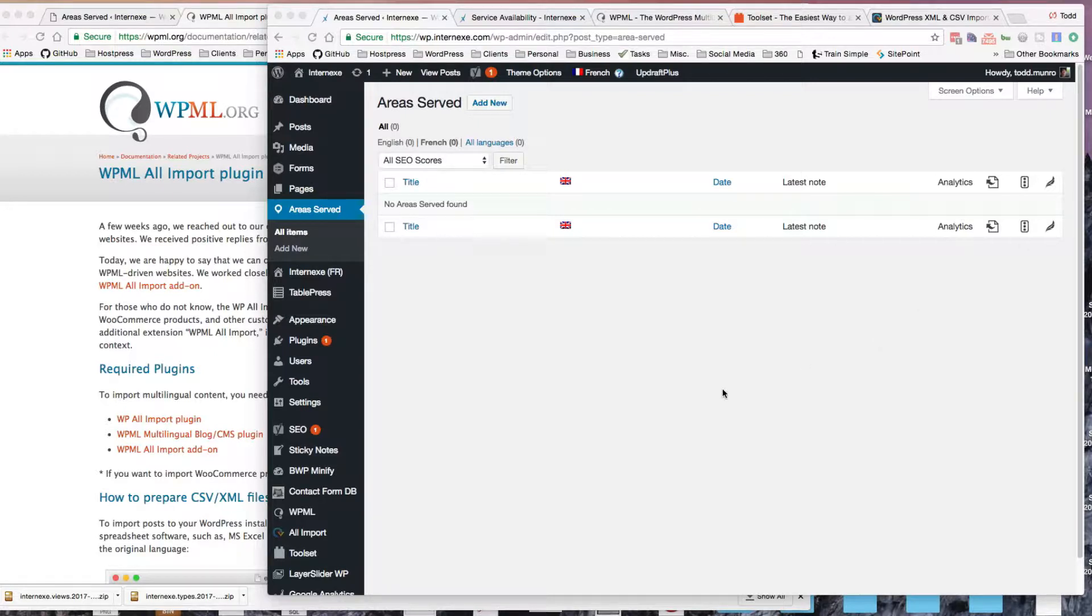So I discovered that I can use an import plugin, WP All Import, which has a function with WPML to do a bilingual import into my custom post type. With WPML, I find that Toolset is a good tool to use for creating custom post types.